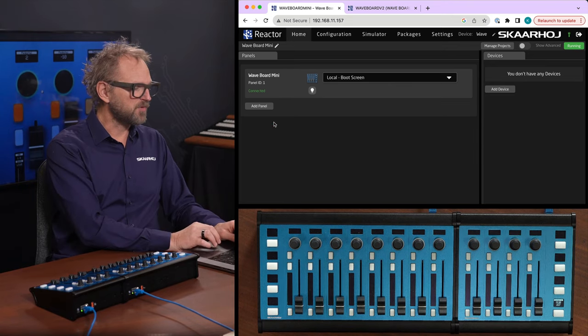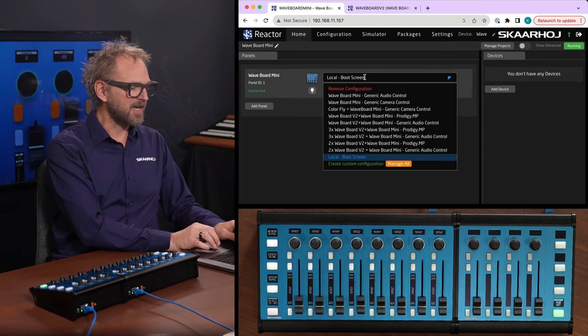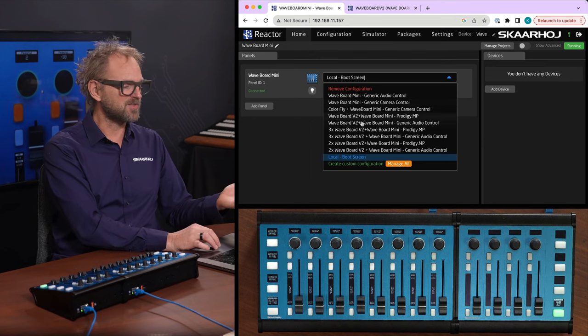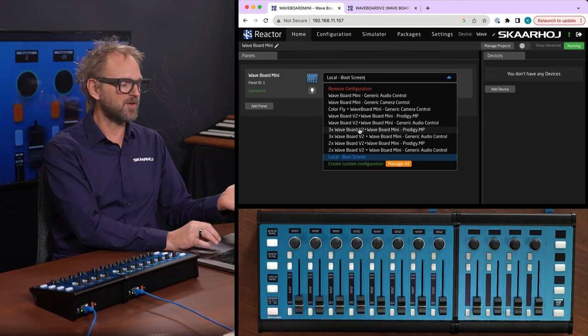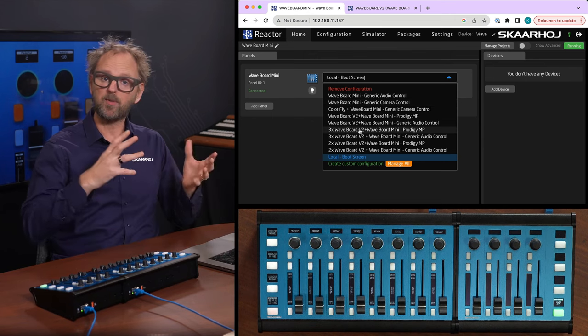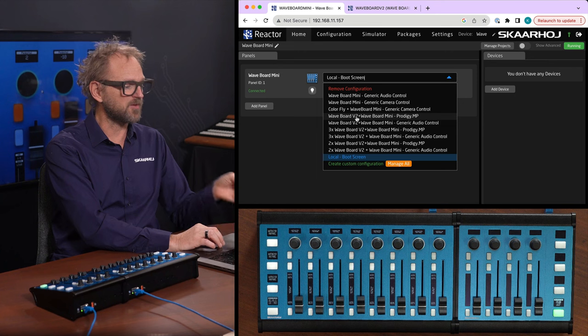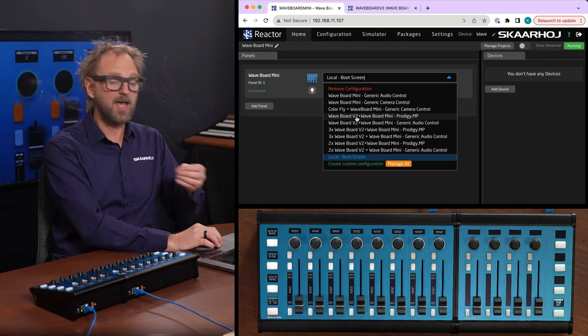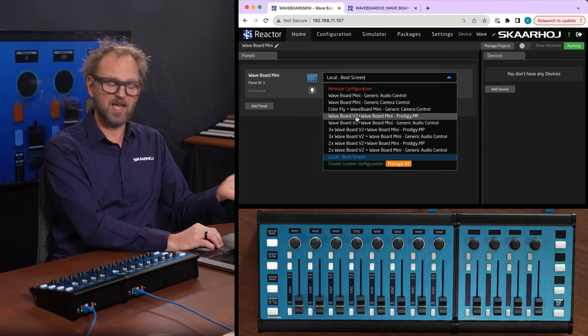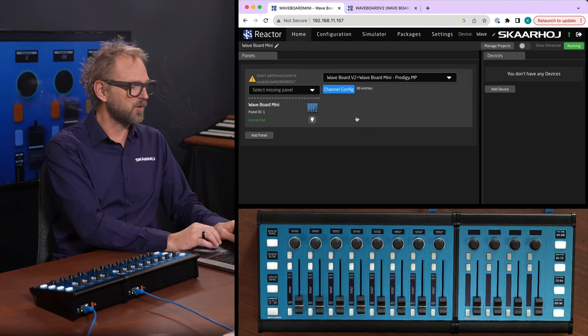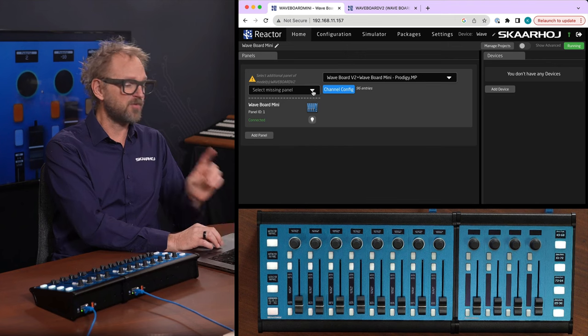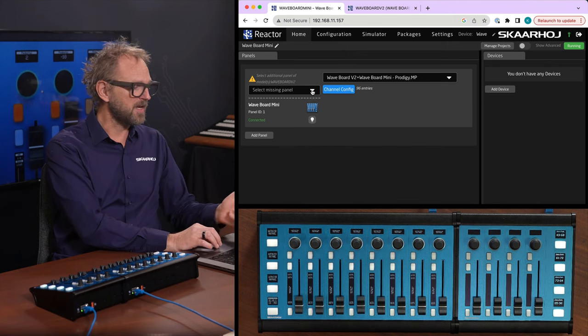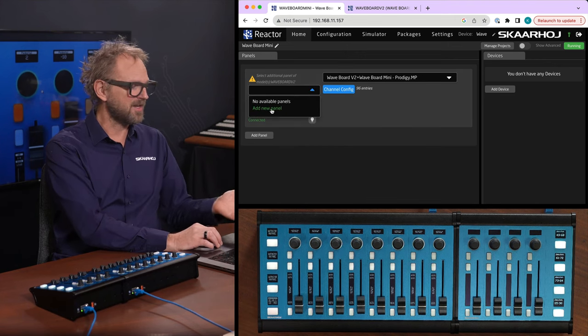If I remove this panel again, and I look into the configuration, you can see we have configurations that will work with these two together. For instance, there's one for Waveboard and Waveboard Mini, working with the Prodigy MP audio processor. So if I pick that one for my Waveboard Mini, you see that I'm missing a panel.